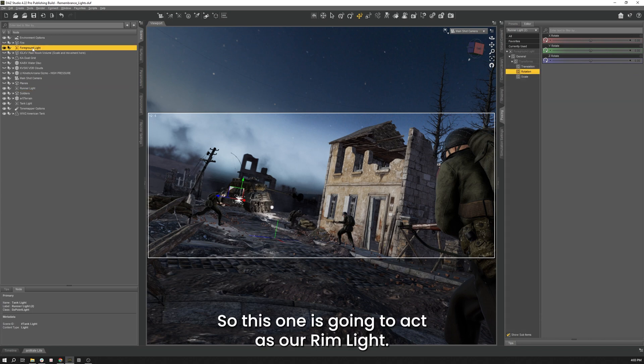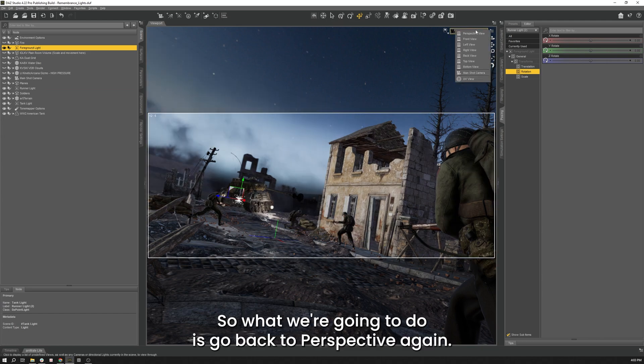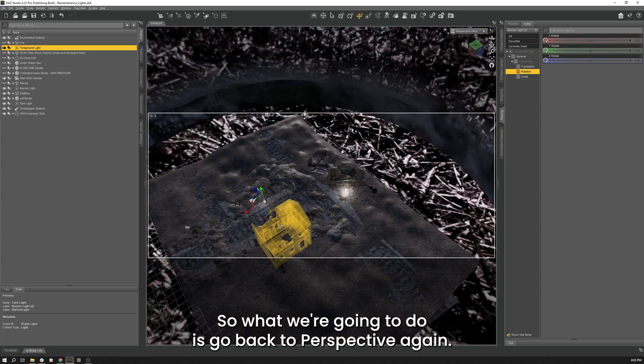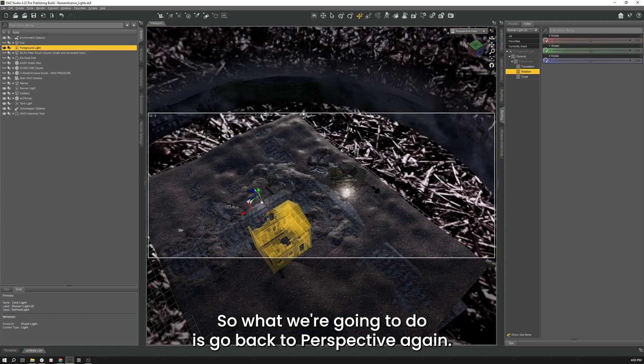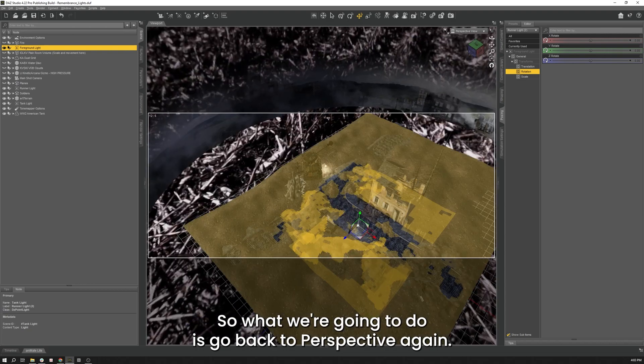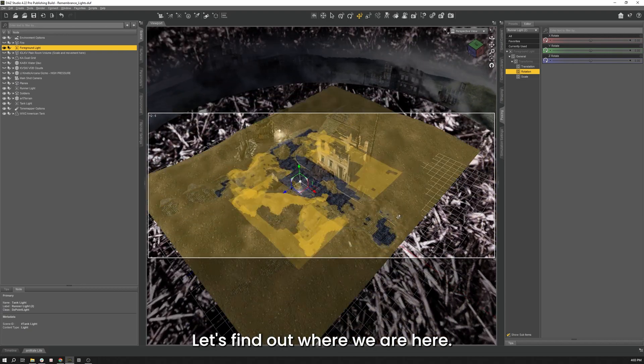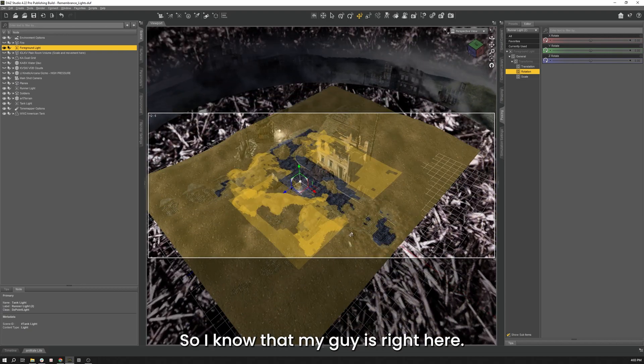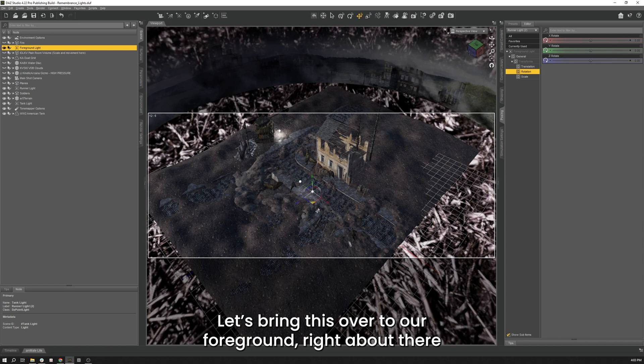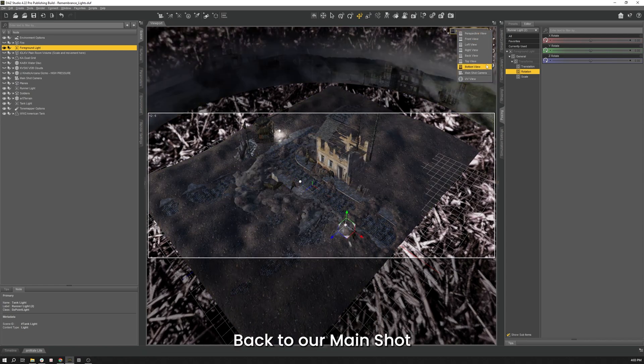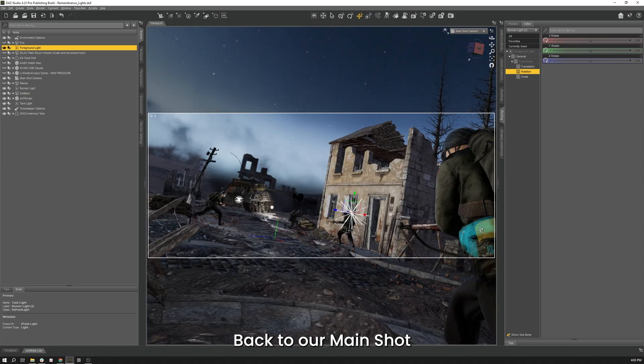So this one's going to act as our rim light. So what we're going to do is go back to our perspective again. Let's find out where we are here. So I know that my guy is right here. Let's bring this over to our foreground right there. Go back to our main shot. There's the new light that we just put into the scene.